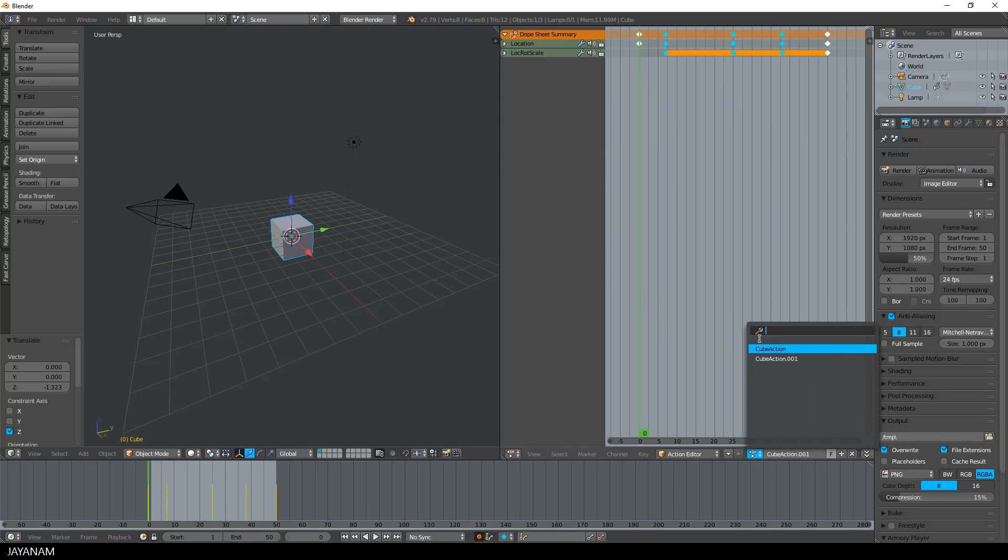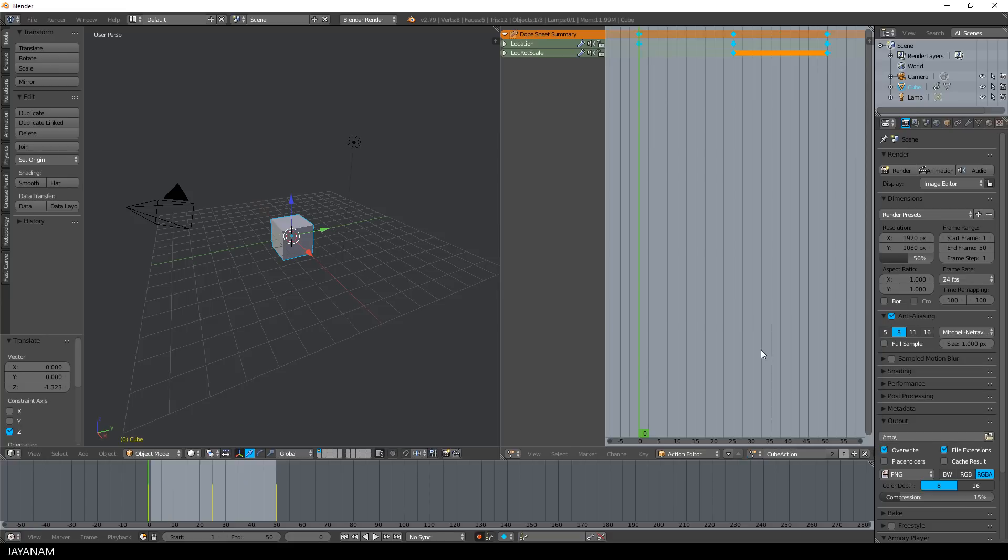What's not displayed in the dope sheet is the current start and end frame that I defined in the timeline. Okay, but now let's see how this looks like in Blender 2.8.